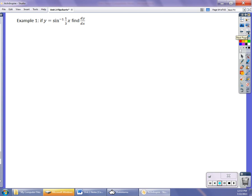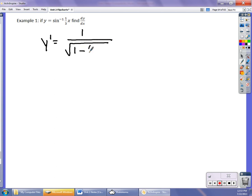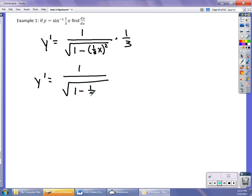In our first example, we have the inverse sine of (1/3)x. So y prime is 1 over the square root of 1 minus (1/3 x) squared, times 1/3. That simplifies to 1 over the square root of 1 minus (1/9)x squared, with a 3 out in front. You could simplify further by taking the square root, but the main goal is to see if you have the patterns down.